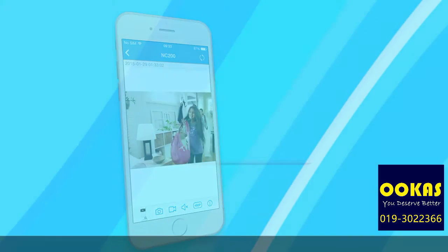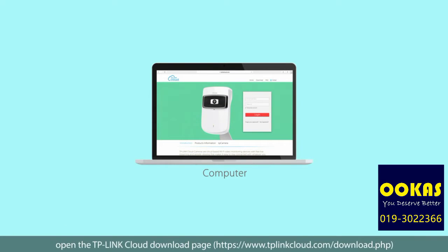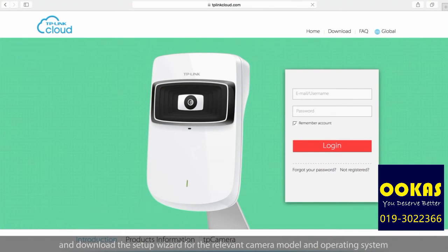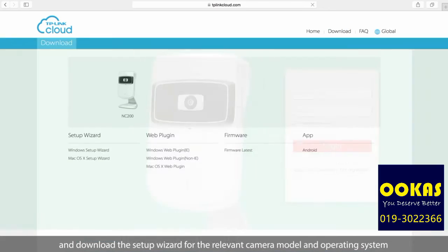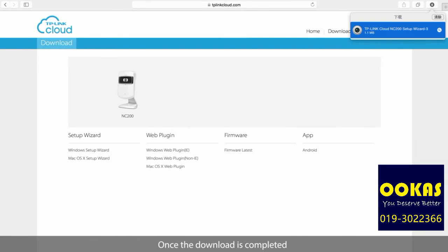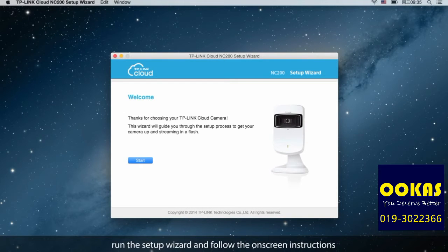If you are installing your camera on your home computer, open the TP-Link cloud download page and download the setup wizard for the relevant camera model and operating system. Once the download is completed, run the setup wizard and follow the on-screen instructions.